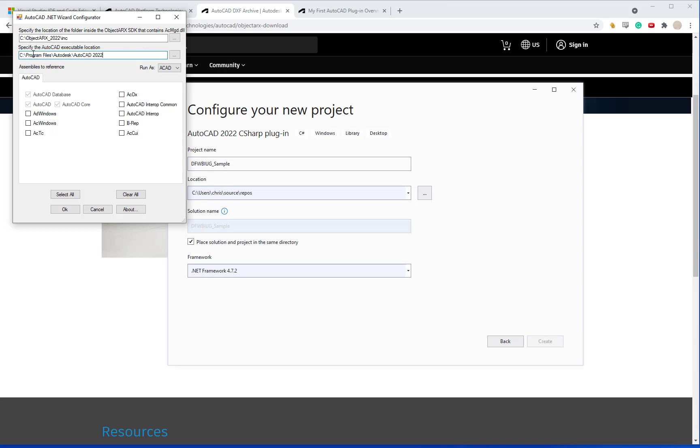You then want to specify the AutoCAD executable location. And it's usually going to be in C program files Autodesk AutoCAD 2022.